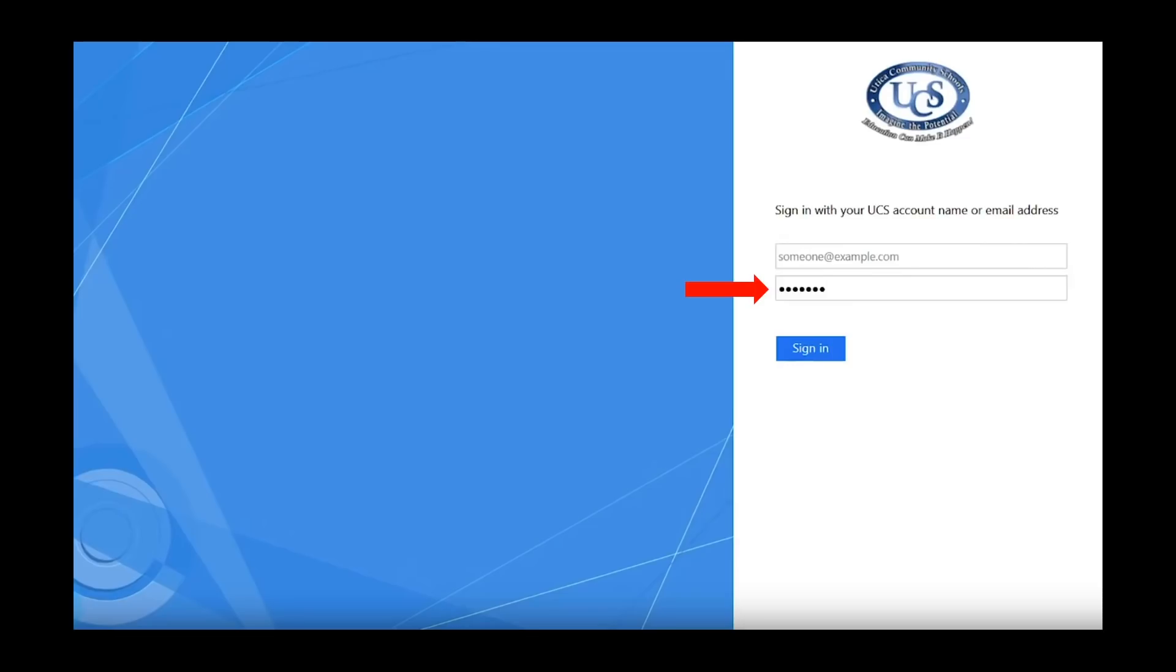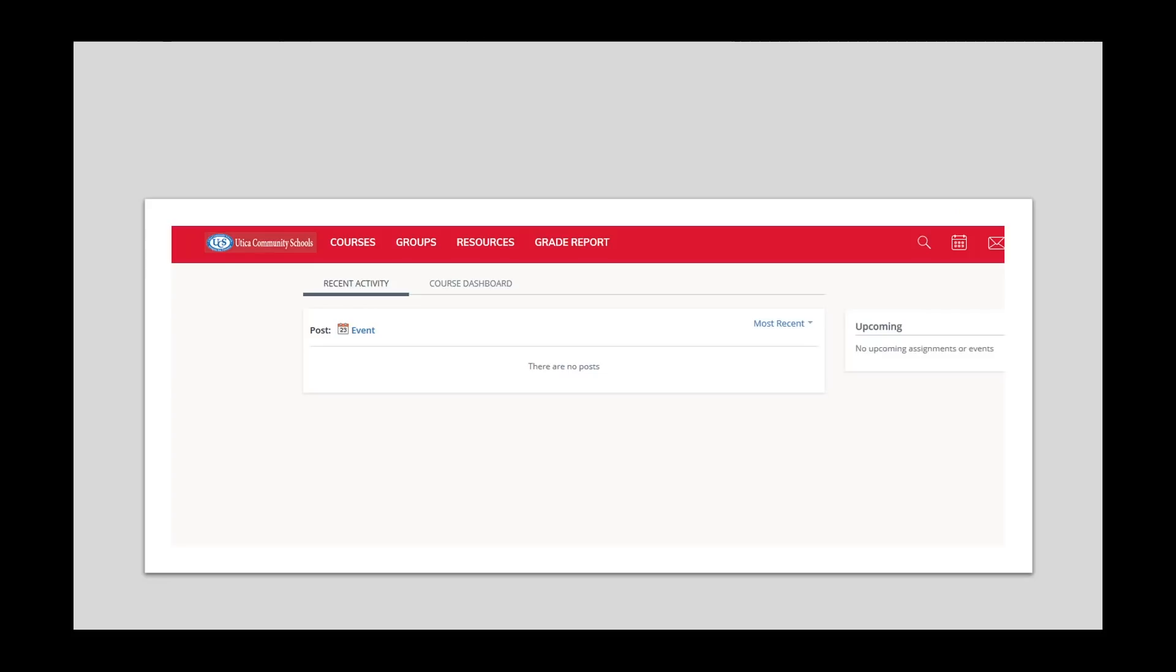On this screen, you will see your child's email address pre-populated and you will need to enter their password. Once you type in your child's password, click Sign In. You will be directed to your child's Schoology account. This is the landing page.